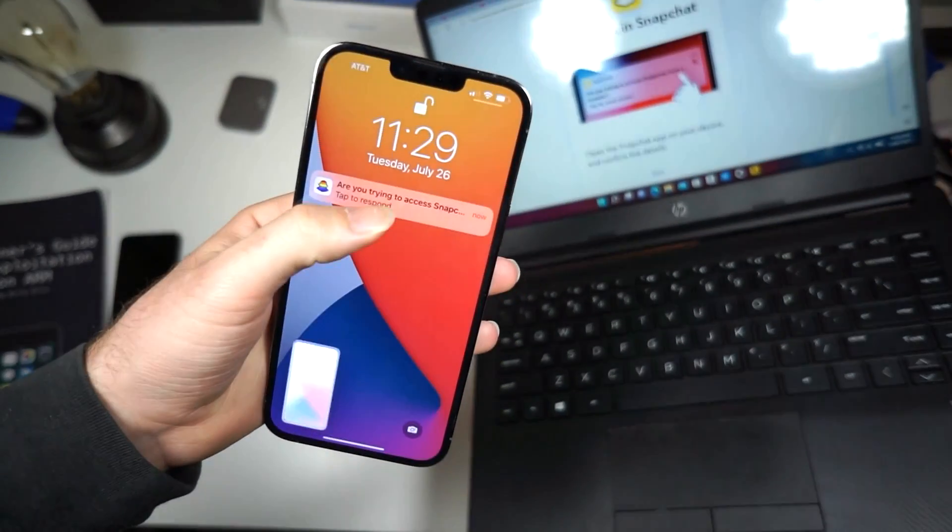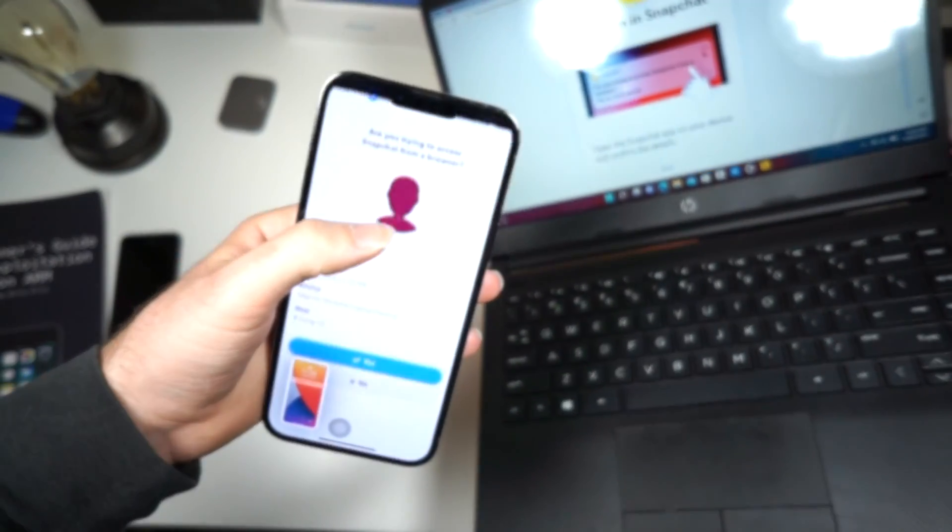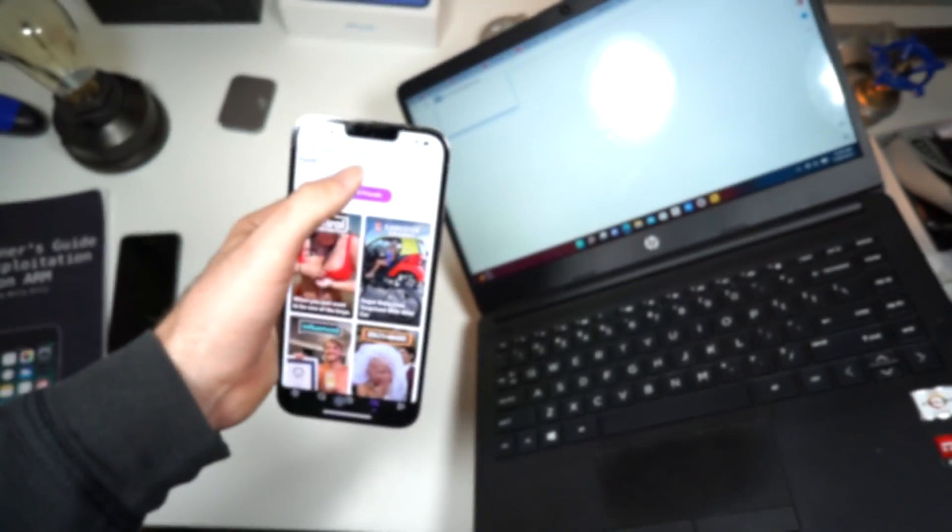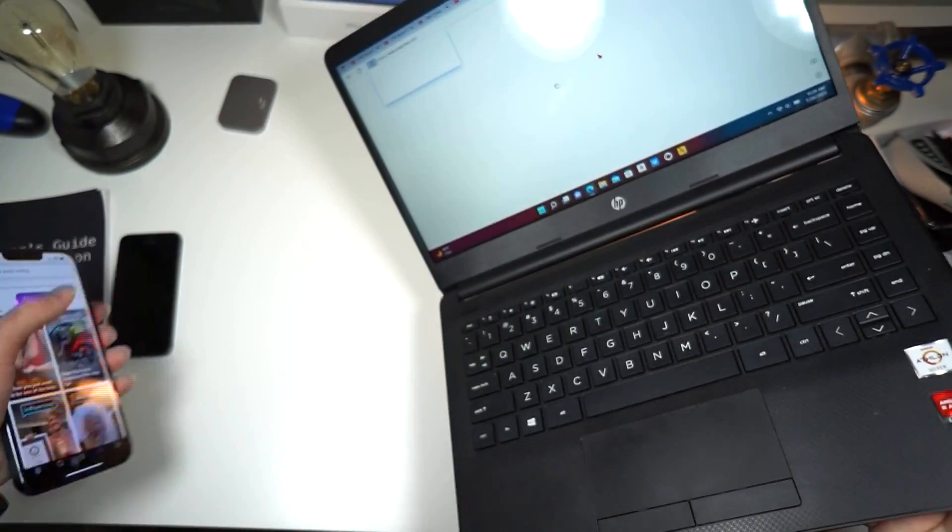So I'm going to do just that, tapping to respond. And I'm just going to click on yes, because that's me. It says, thank you for verifying.